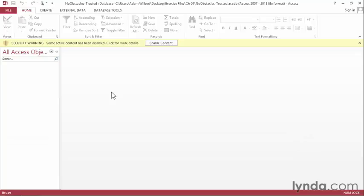Because of this, Access requires you to give specific permissions to a database file before it will activate and run any code within the database. When opening a new file for the first time, Access will display this yellow security warning across the top.